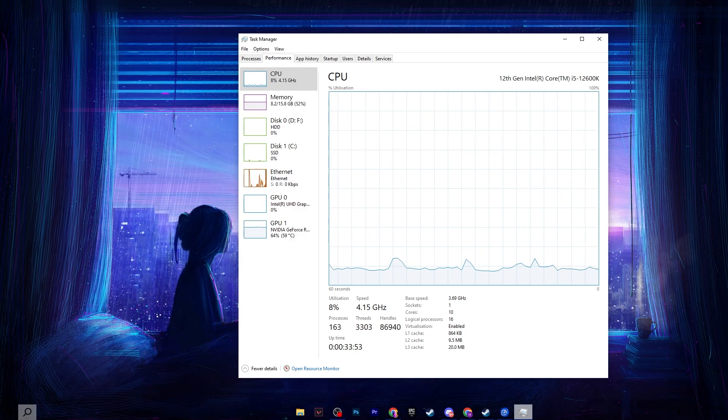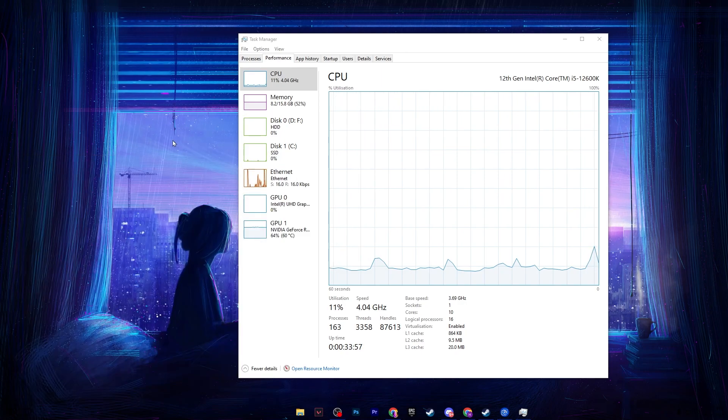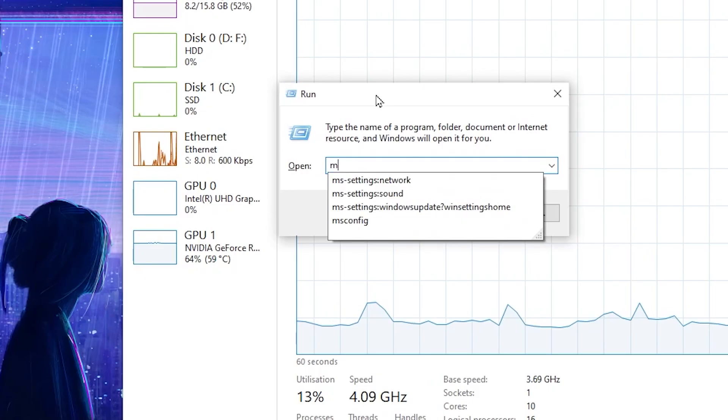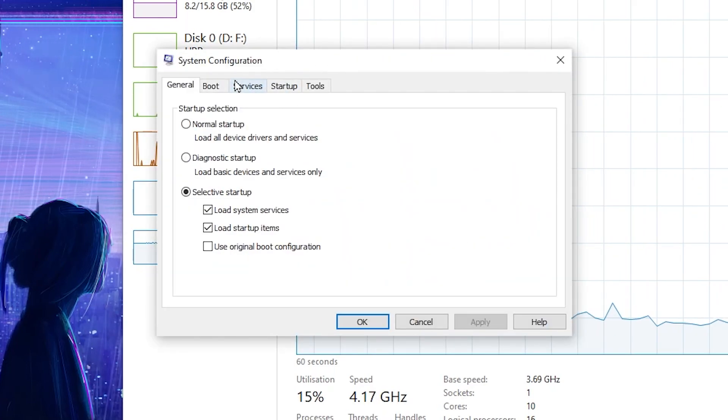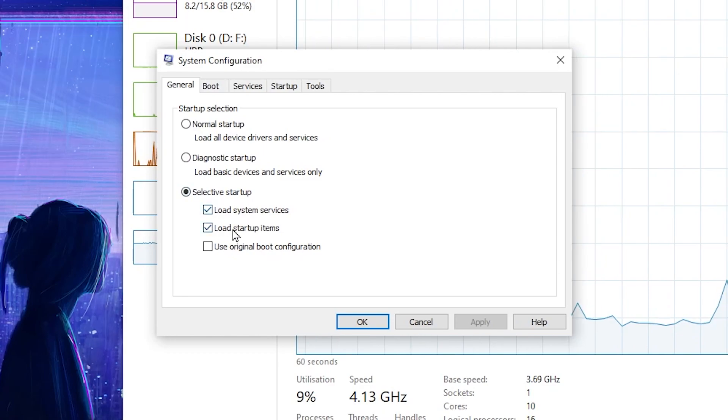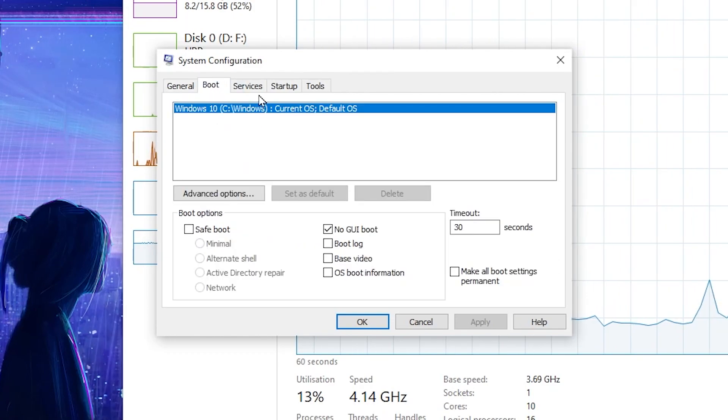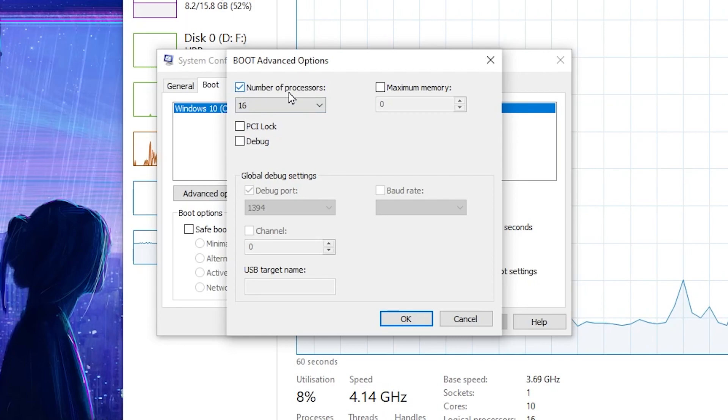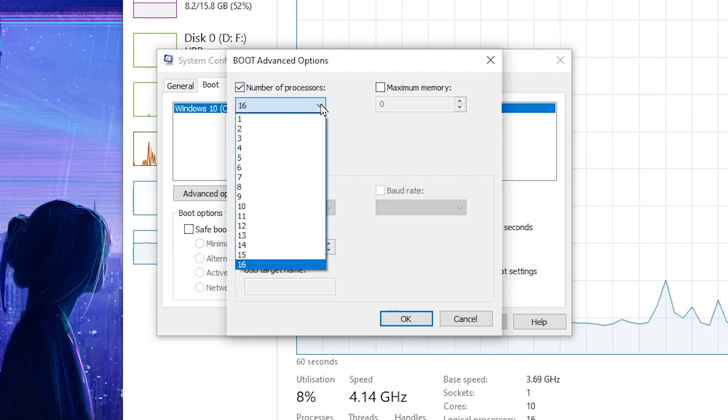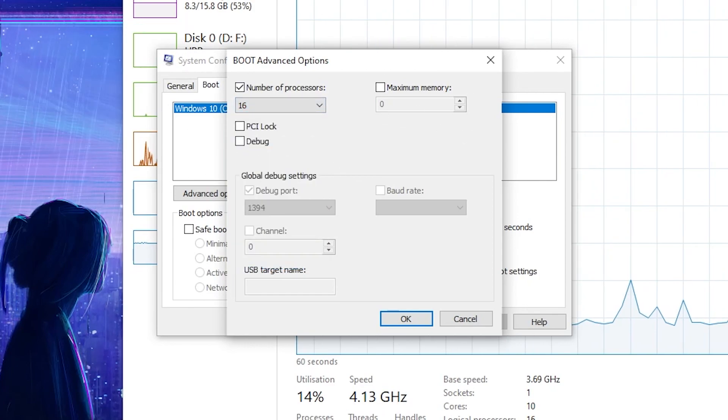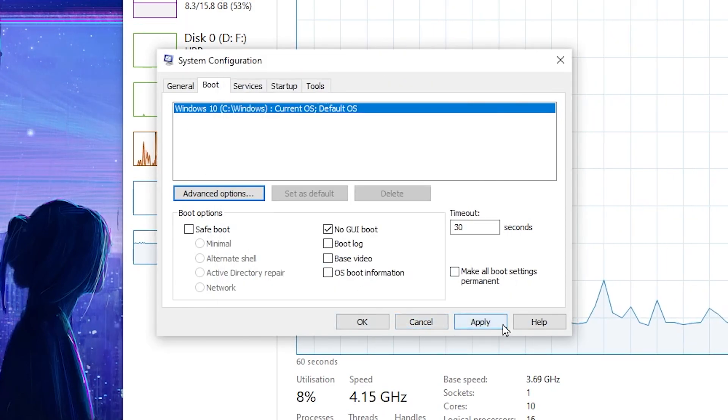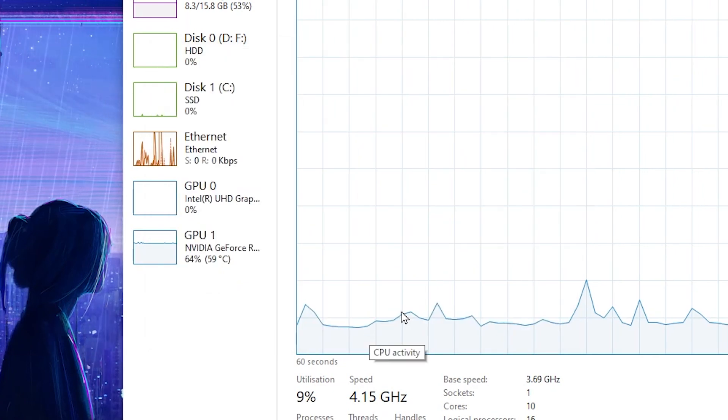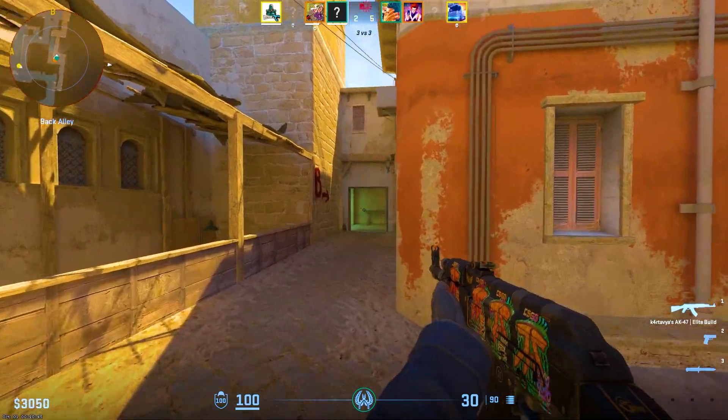Now you need to go for the system configurations. Go for your Windows search and search for system configurations, or you can simply press Windows R together from your keyboard and type msconfig and press enter. After that, you need to go for this option which is the selective startup. Check mark on these boxes. After that, go for boot option, go for advanced option, and there check mark on the number of processors. Click on this dropdown and select the maximum number of processors you have on your PC. After that, click on ok button, hit apply and click ok.